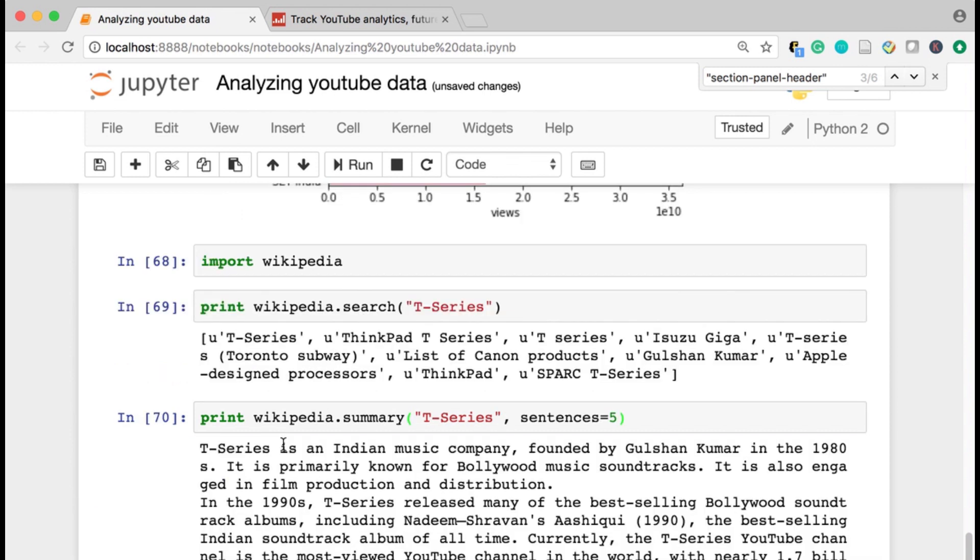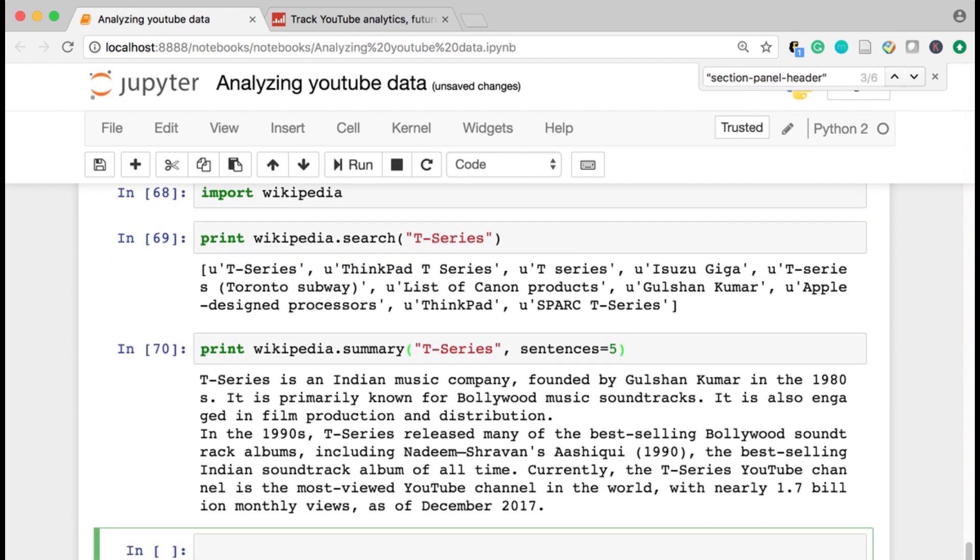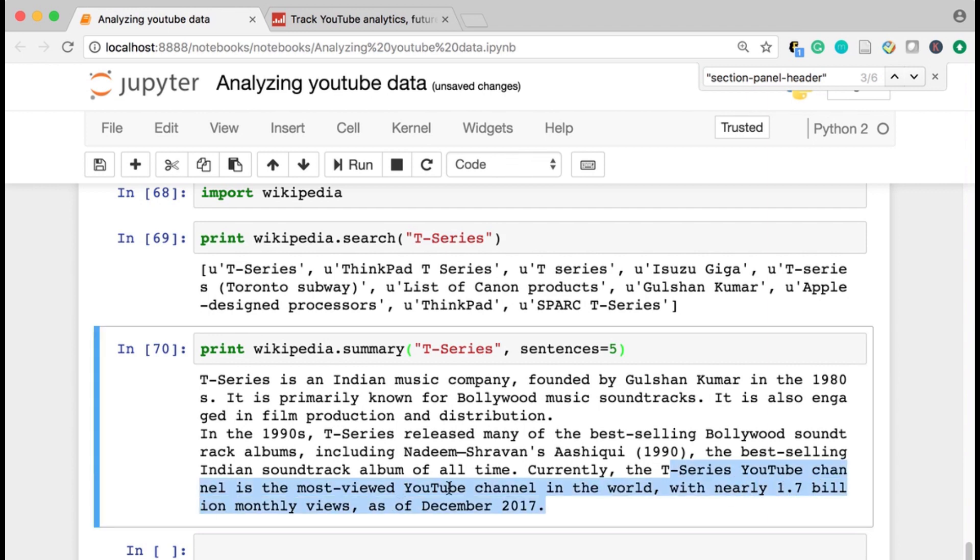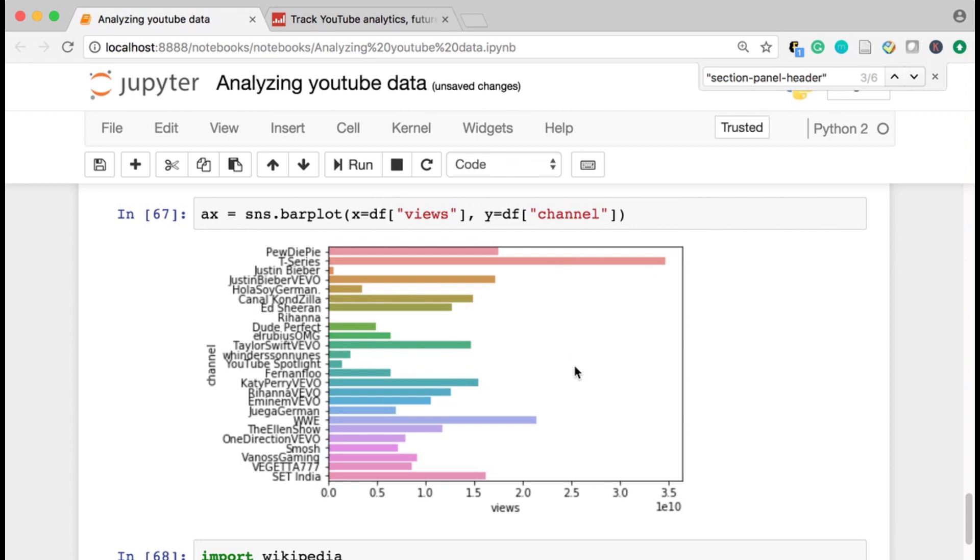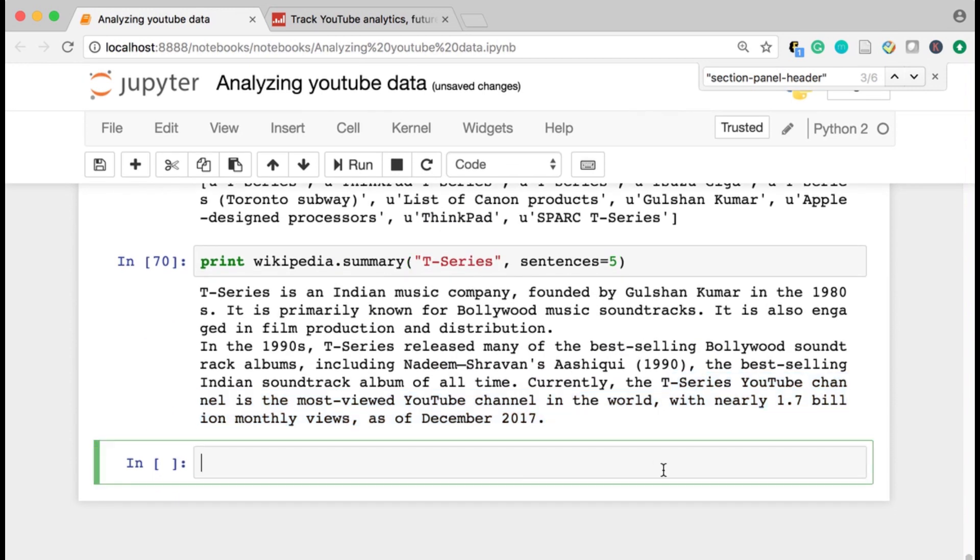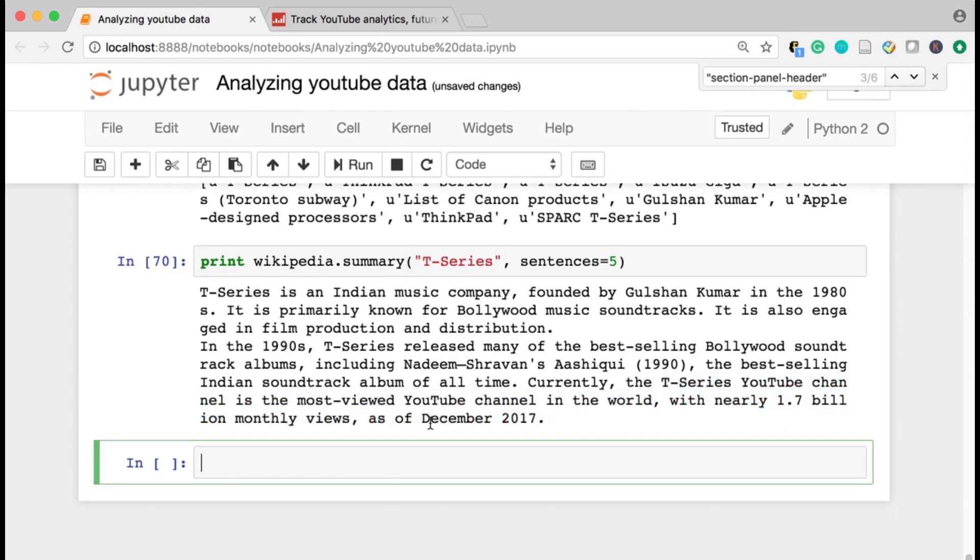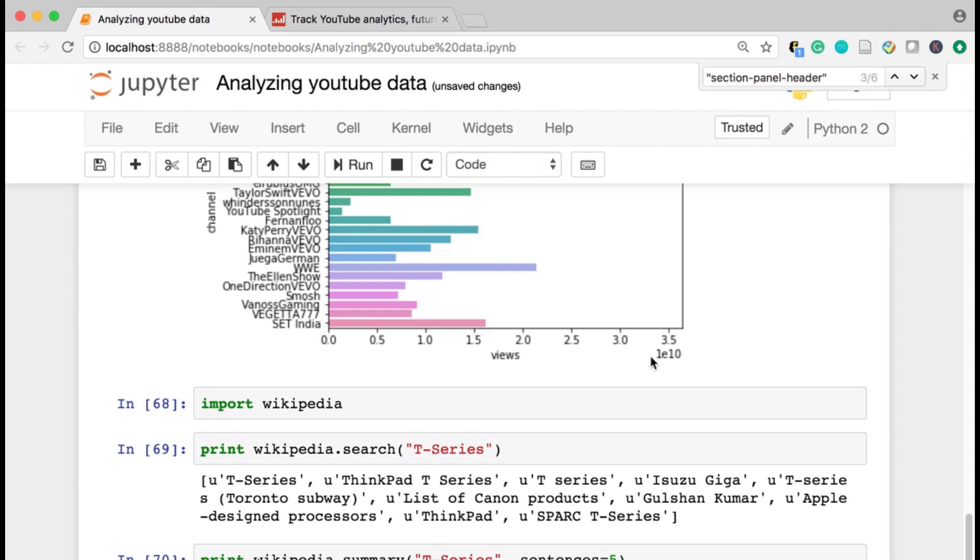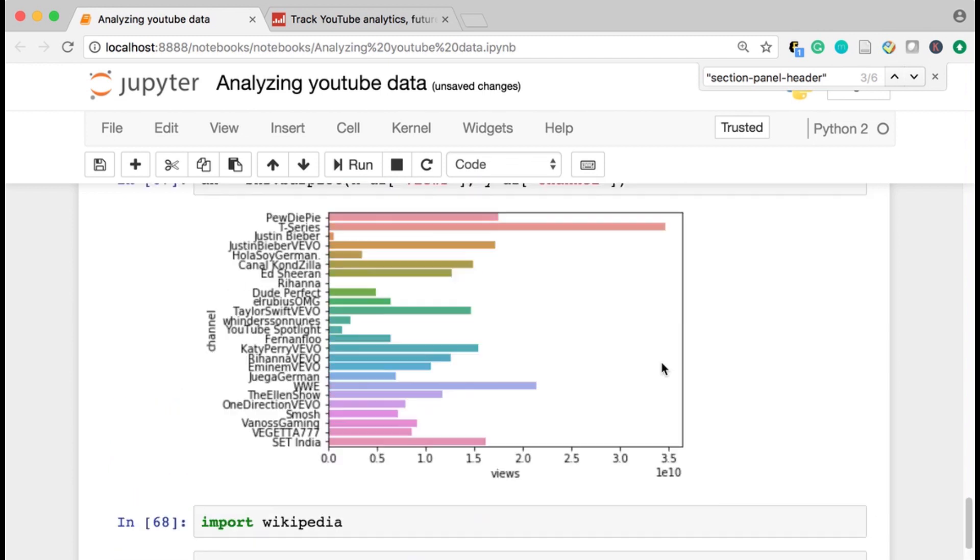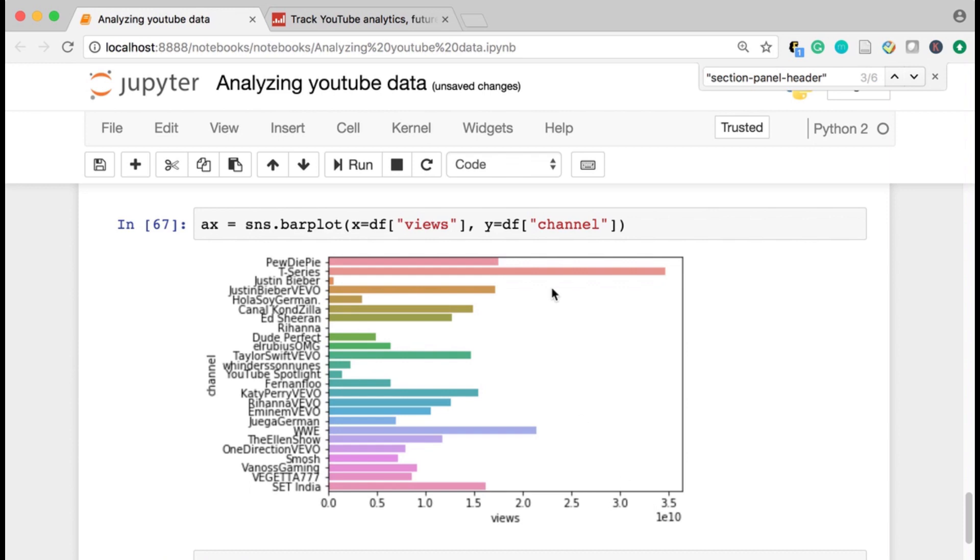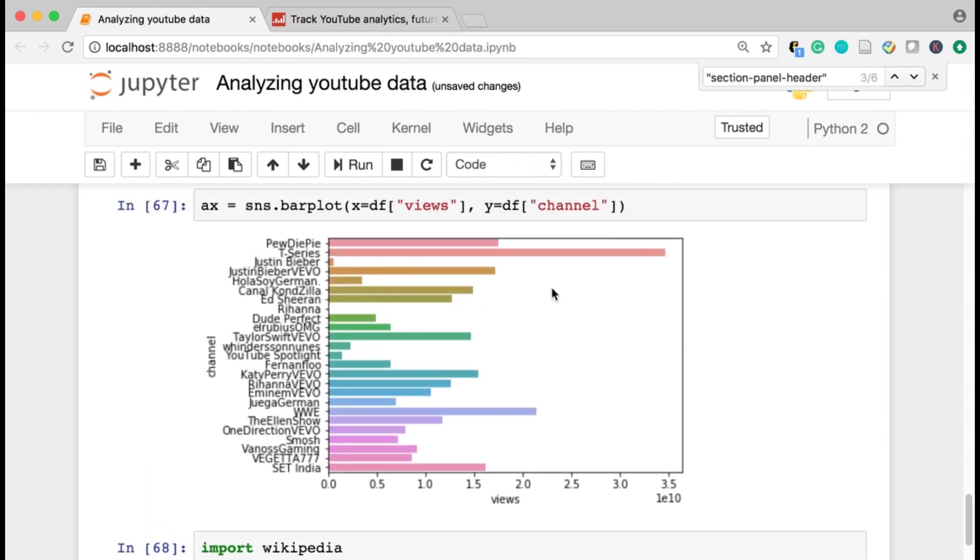So T series is an Indian music company. So I guess it makes sense, a Bollywood music company that the T series YouTube channel is the most viewed YouTube channel in the world, which you could see, actually our data bears that out with nearly 1.7 billion monthly views, right? This is one E to the 10th here. So 3.01 E to the 10th, billions of views.